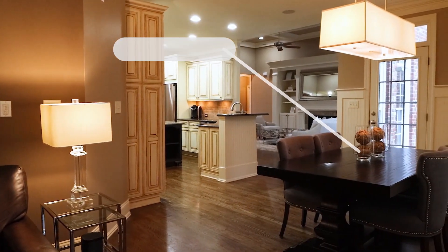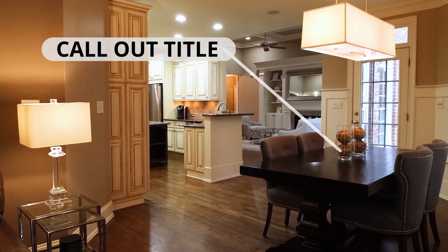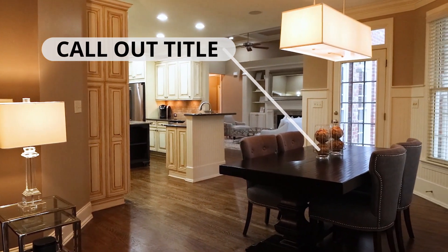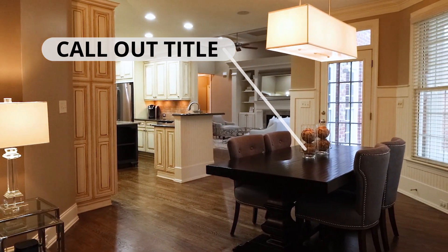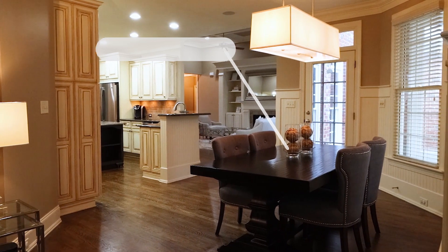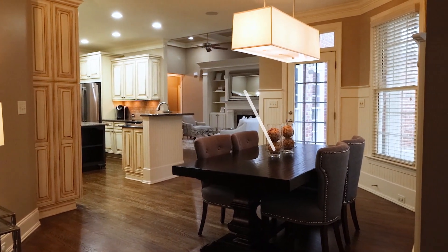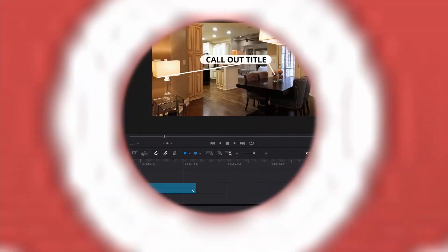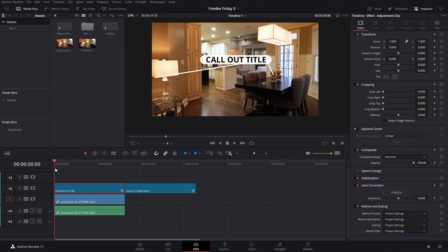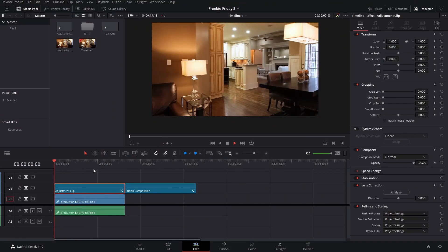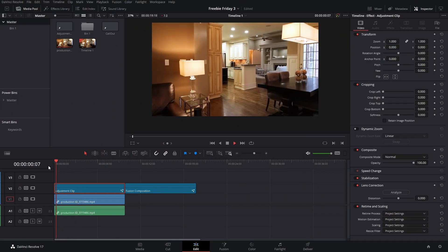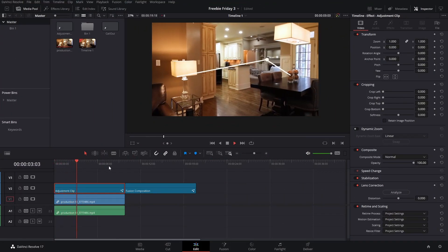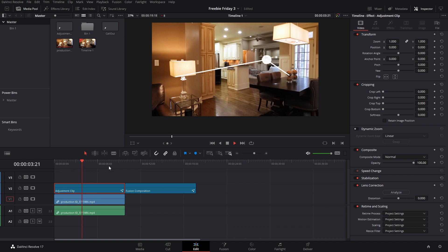Welcome back to Freebie Fridays. In this video I'm not only sharing the freebie but I'm also sharing a tutorial on how you can make these, because I was trying the other day just thinking about how this could be done and I managed to pull it off.